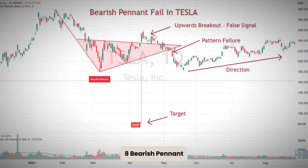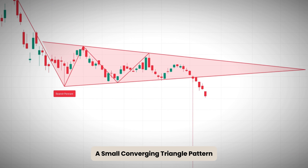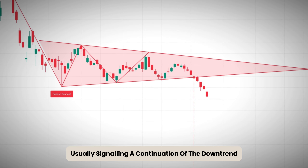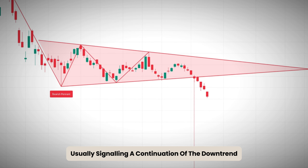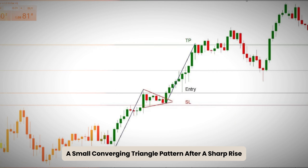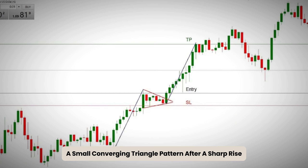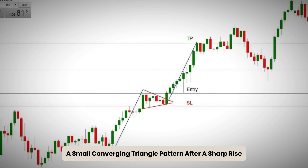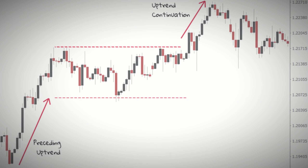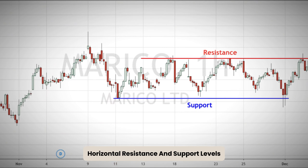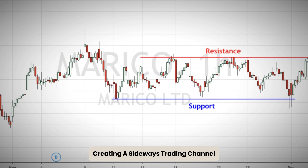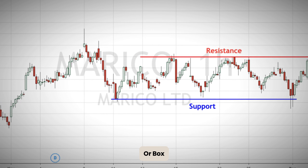8. Bearish Pennant: A small converging triangle pattern forming after a steep drop, usually signaling a continuation of the downtrend. 9. Bullish Pennant: A small converging triangle pattern after a sharp rise, often leading to further upward movement. 10. Rectangle: Horizontal resistance and support levels creating a sideways trading channel or box.